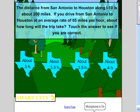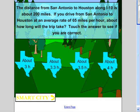This question has four options. When the student touches an option, they will hear a sound to identify if the answer is correct.